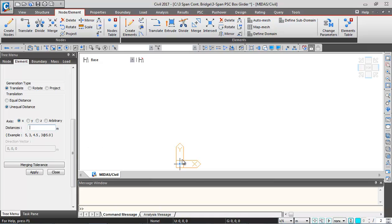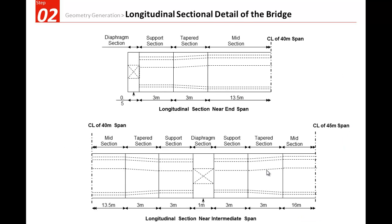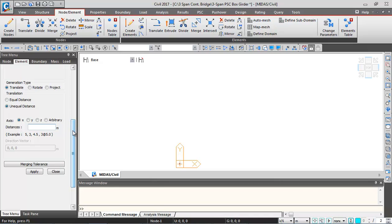We need to give the distances to generate the lengths of elements. This is the longitudinal view of the three-span continuous bridge and the longitudinal sectional detailing. We'll generate element lengths starting from the left end: 2 at 0.5m spacing, 39 at 1m, 2 at 0.5m, 44 at 1m, then 2 at 0.5m spacing.